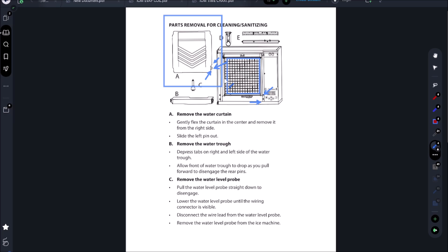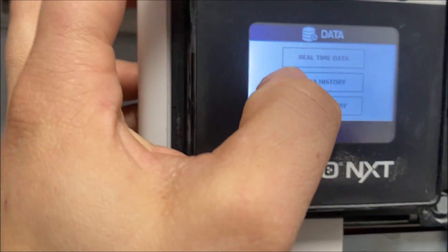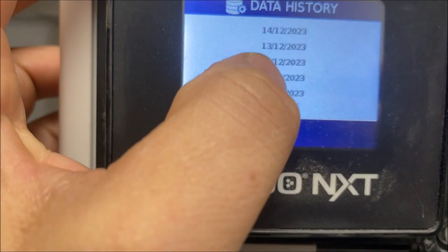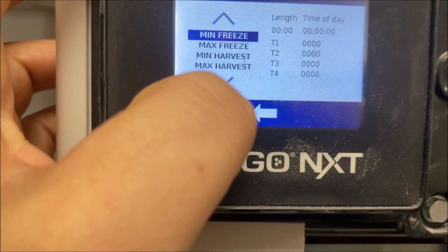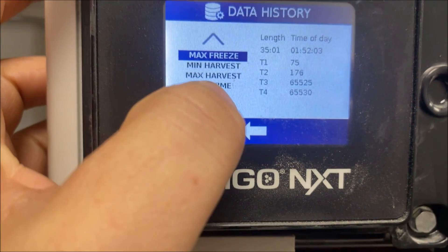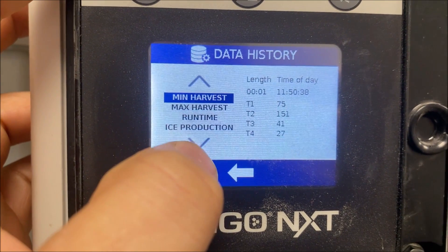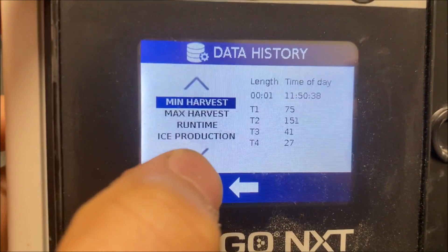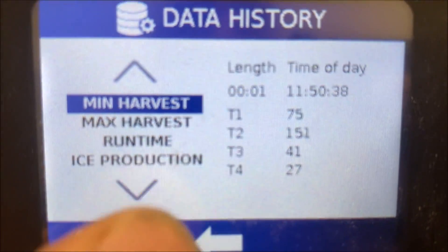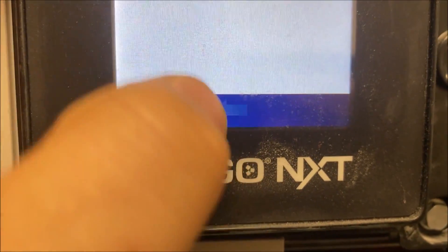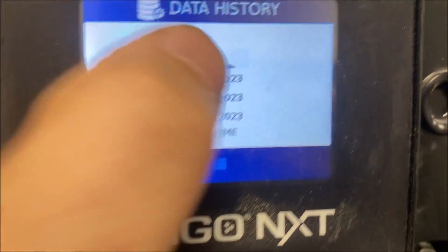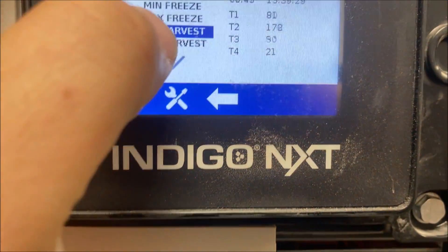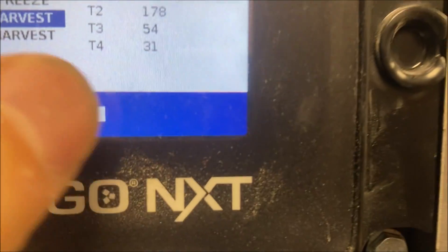Let's go into our data history here and we're gonna pull up our max freeze: 35 minutes, that's obviously way too long. But look at our minimum harvest: one second. Look at that - that means that curtain is opening up right away.